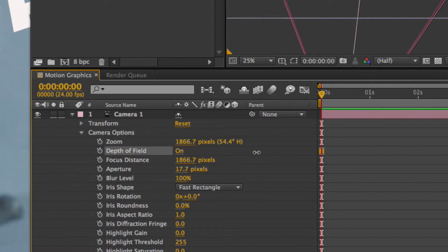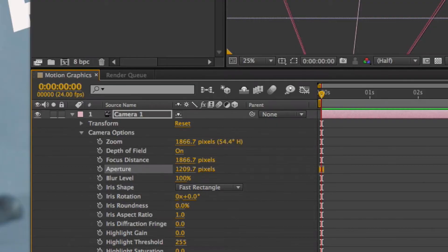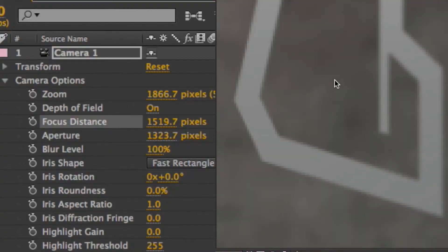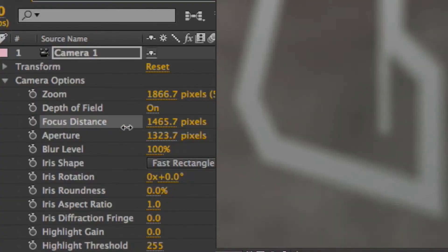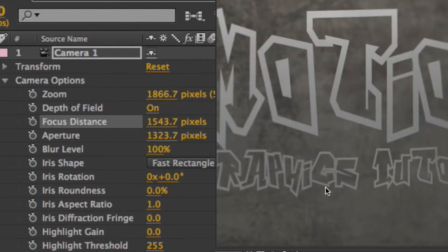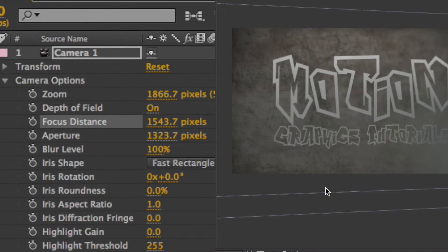Next we're going to go down to camera options and turn on depth of field. We're going to pull up the aperture quite a bit, somewhere around there. Next we're going to go to focus distance and move that around until we see that the letters are in focus as much as possible.